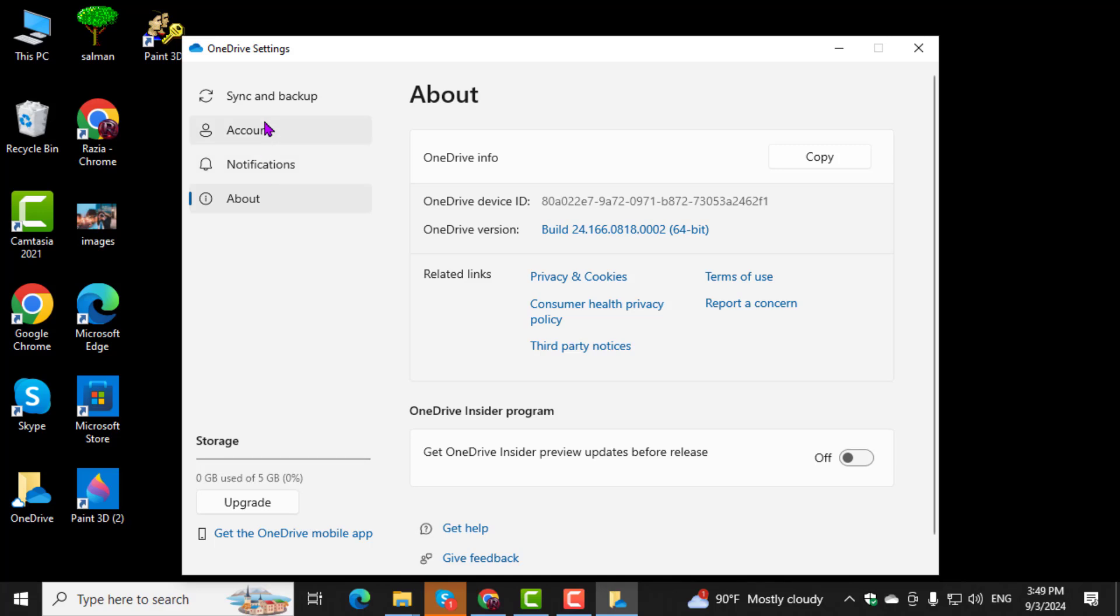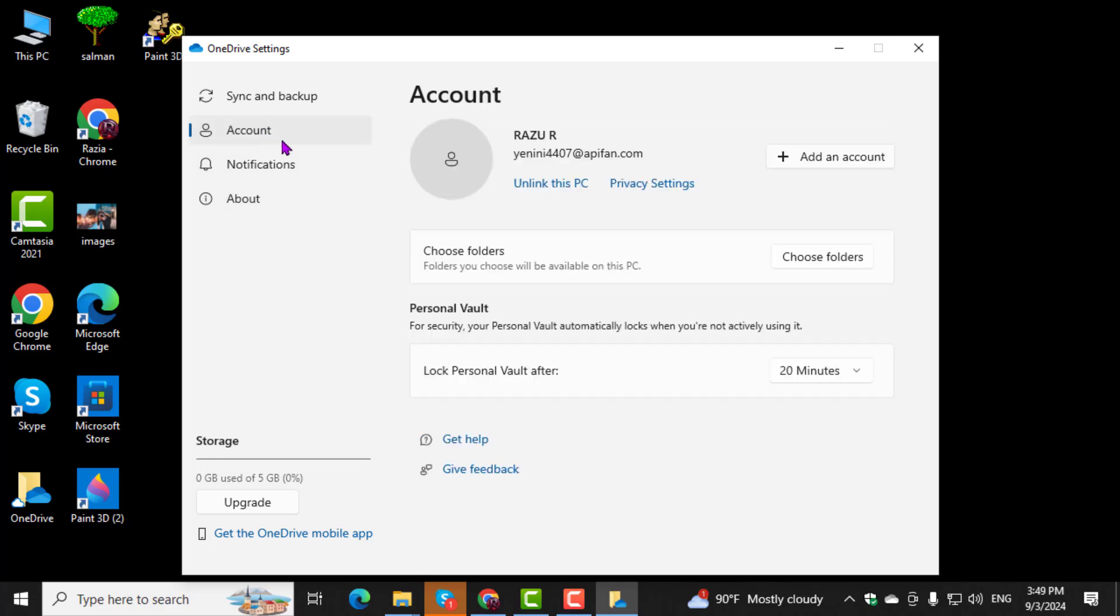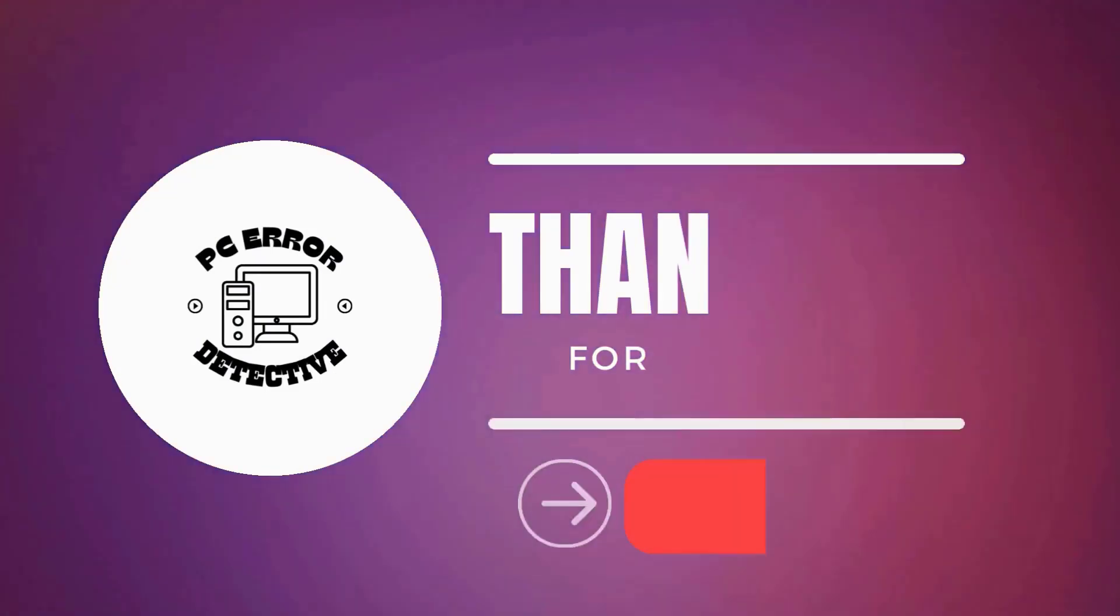Finally, go to the Account tab and select Unlink this PC. This will stop OneDrive from uploading files from this device. And that's it.